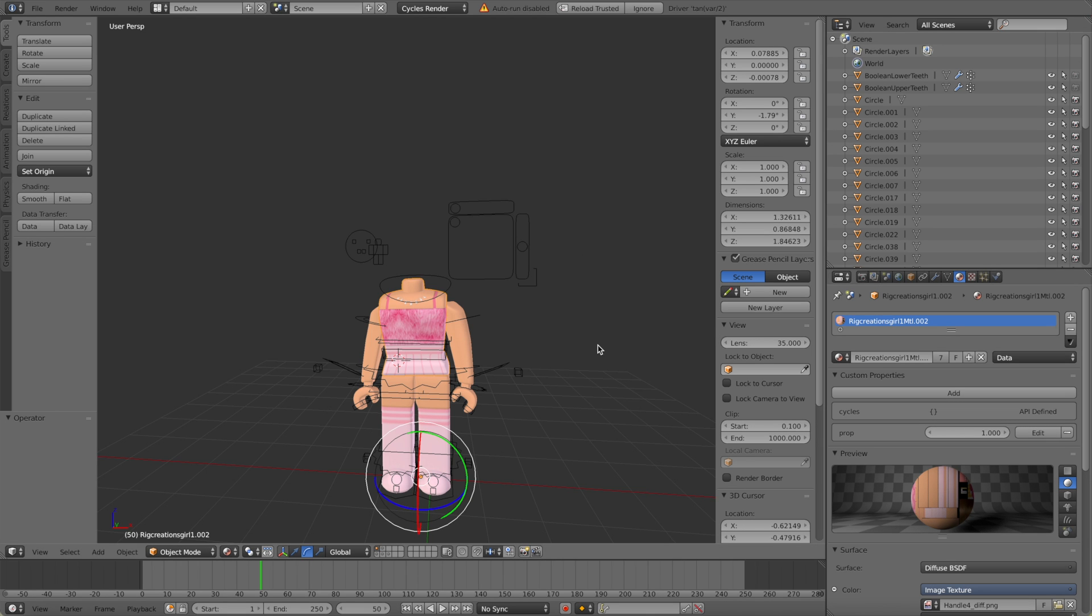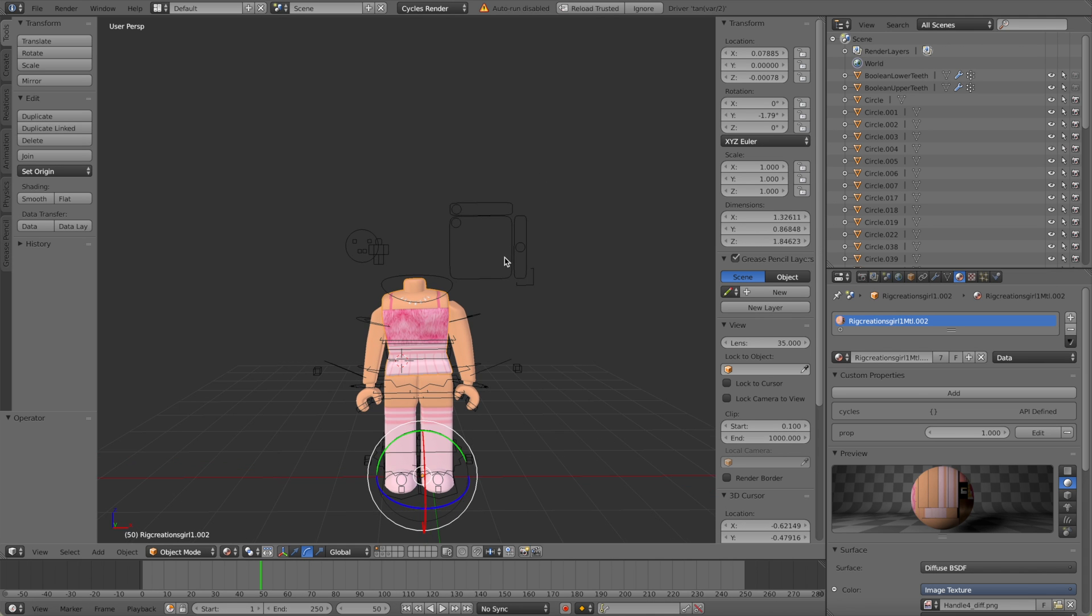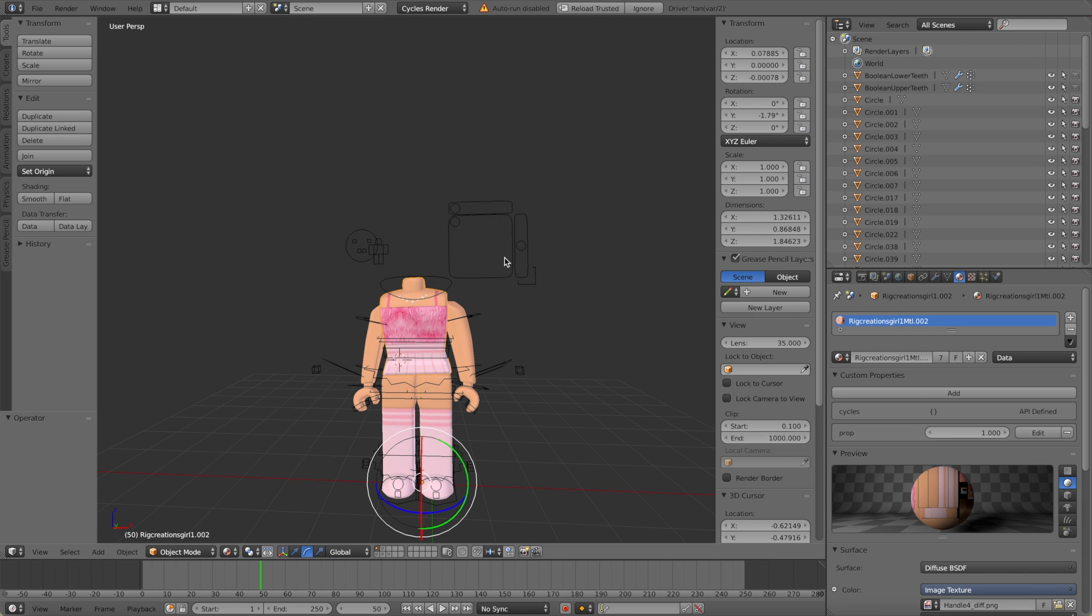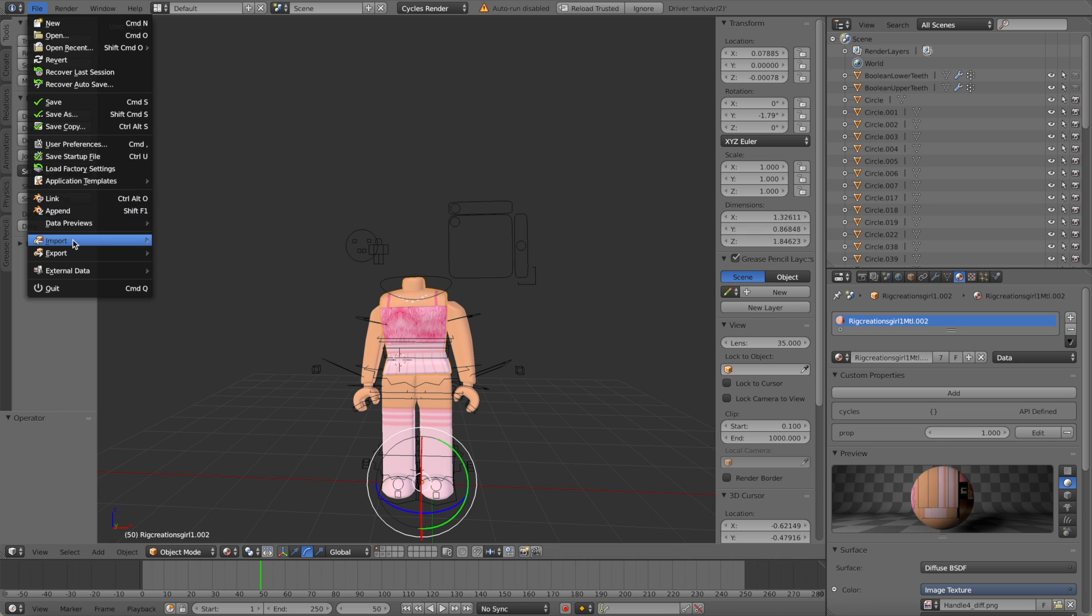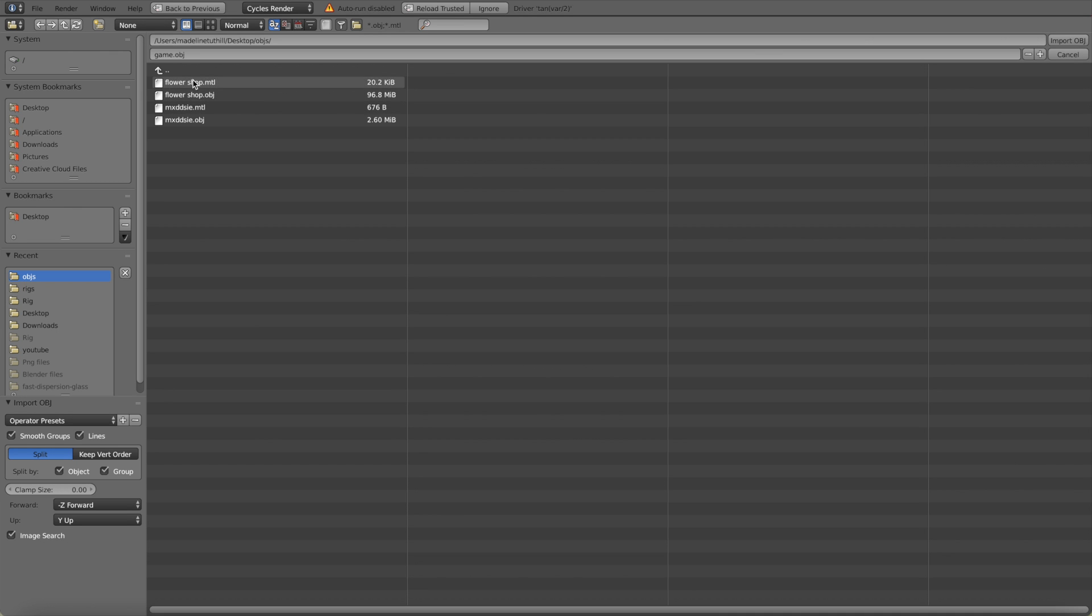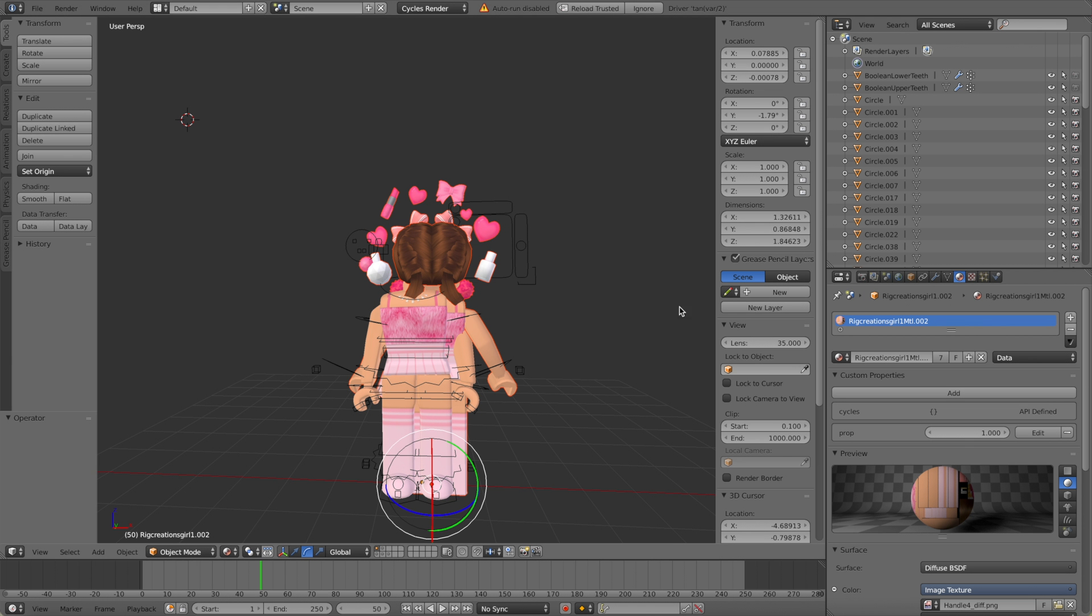Just like that, so mine was called handle 4 but yours might be handle 1, handle 2. Now that we've got that we're going to go up to file, import, wavefront and it's got obj on the side in brackets, you're going to click that, and now you're going to select your character. This is me importing my madsy obj.